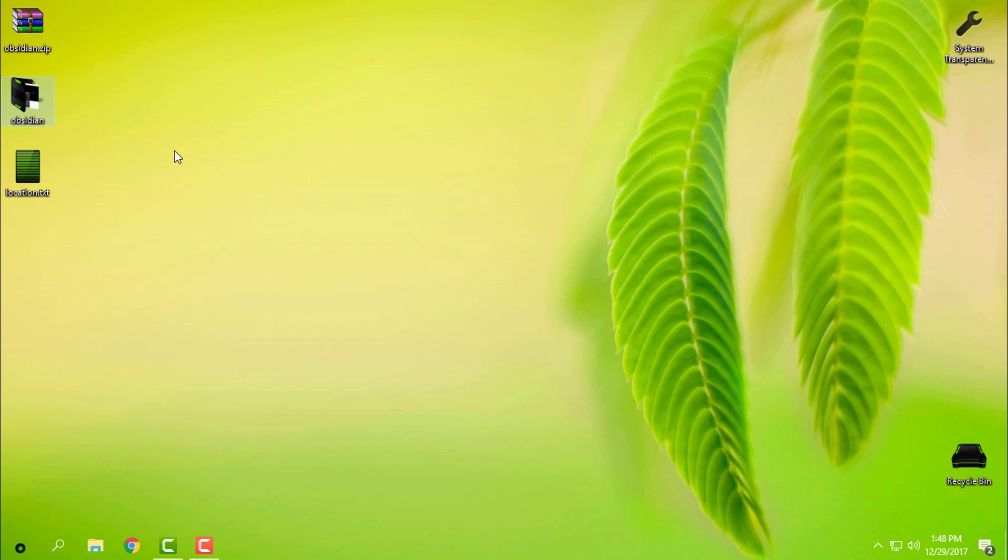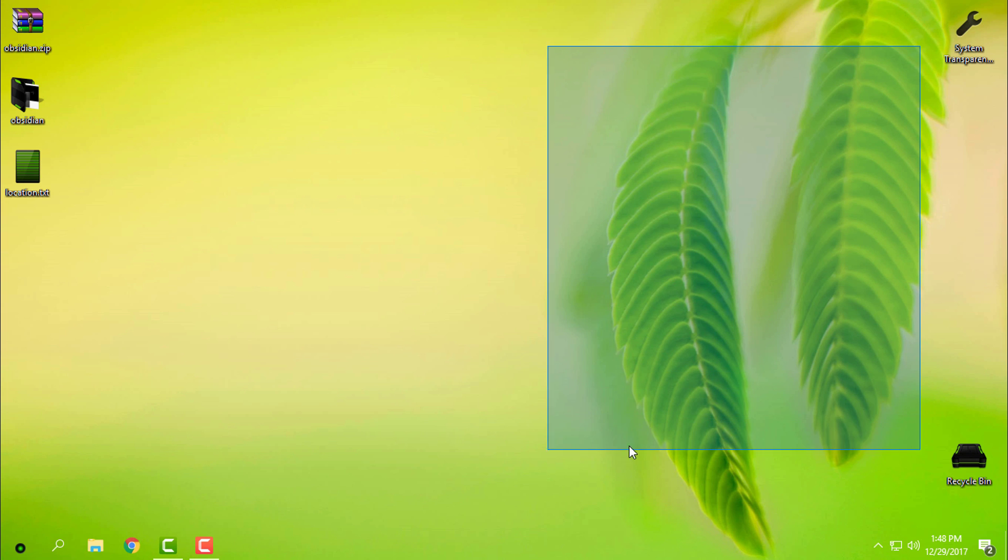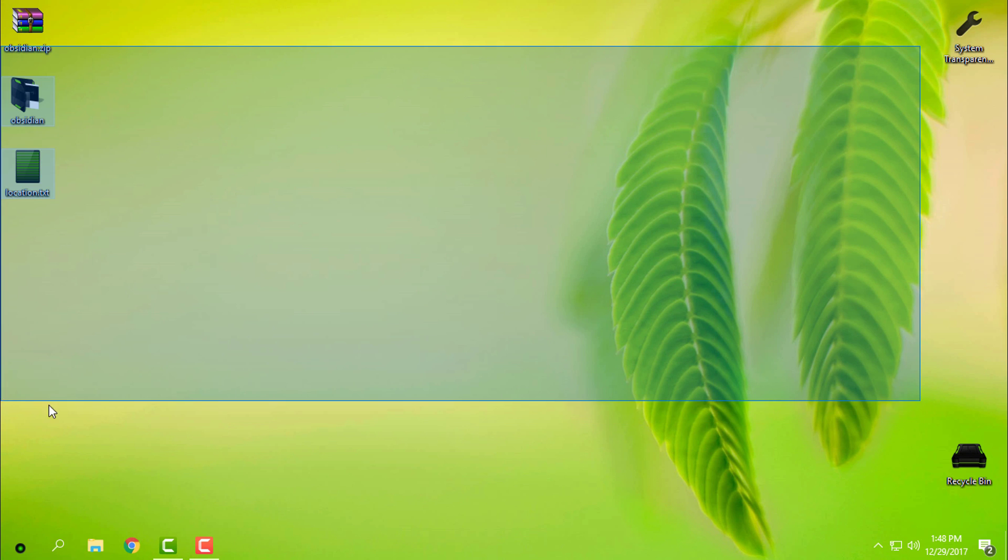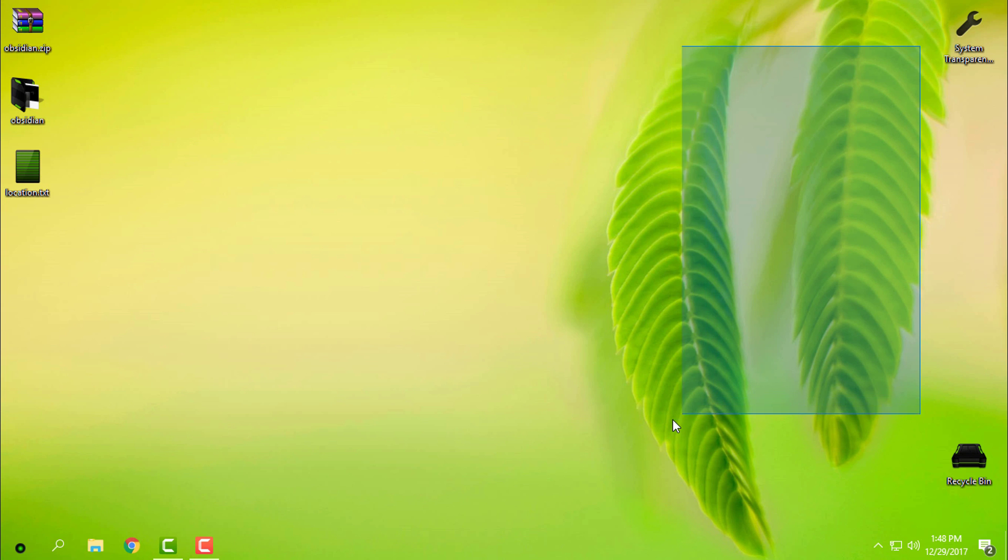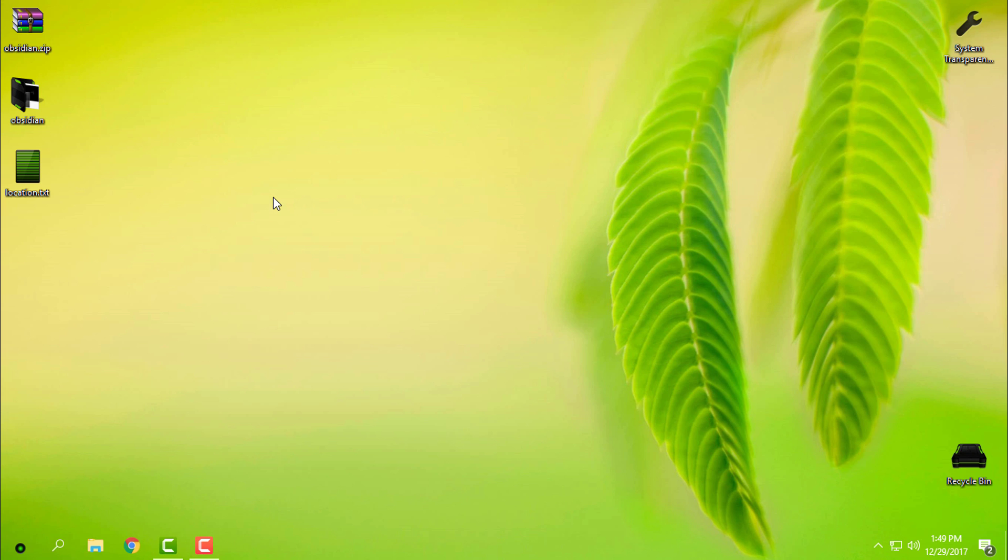I'm going to use this custom theme with this wallpaper. This wallpaper is one of the Microsoft themes.